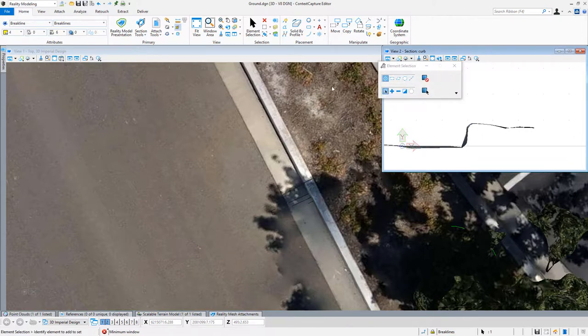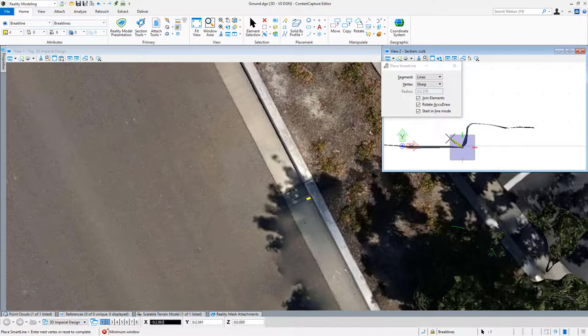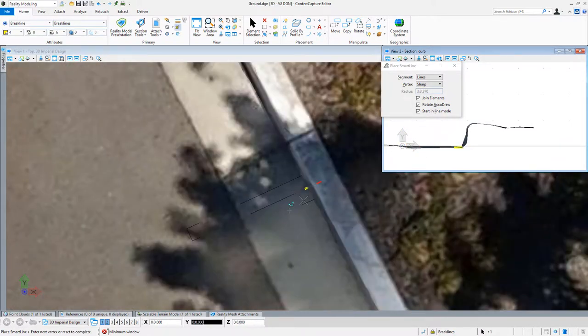That now allows me to draw my section. So once again, I'm set to a break line level. I choose draw a line. And in my view here, just like a surveyor would be standing out there, I pick my view and I'm drawing it.